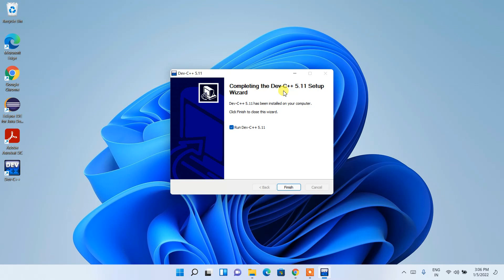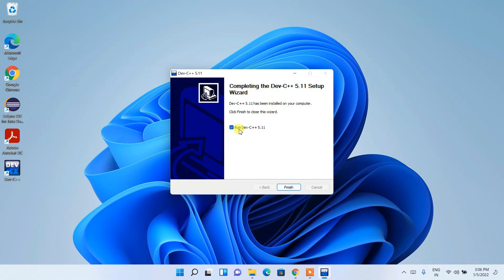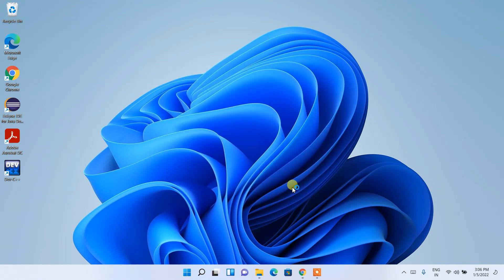Welcome back. Now you can clearly see that our Dev-C++ 5.11 is installed. The completing message is there. Check this Run Dev-C++ and then click on finish and it will launch our Dev-C++.